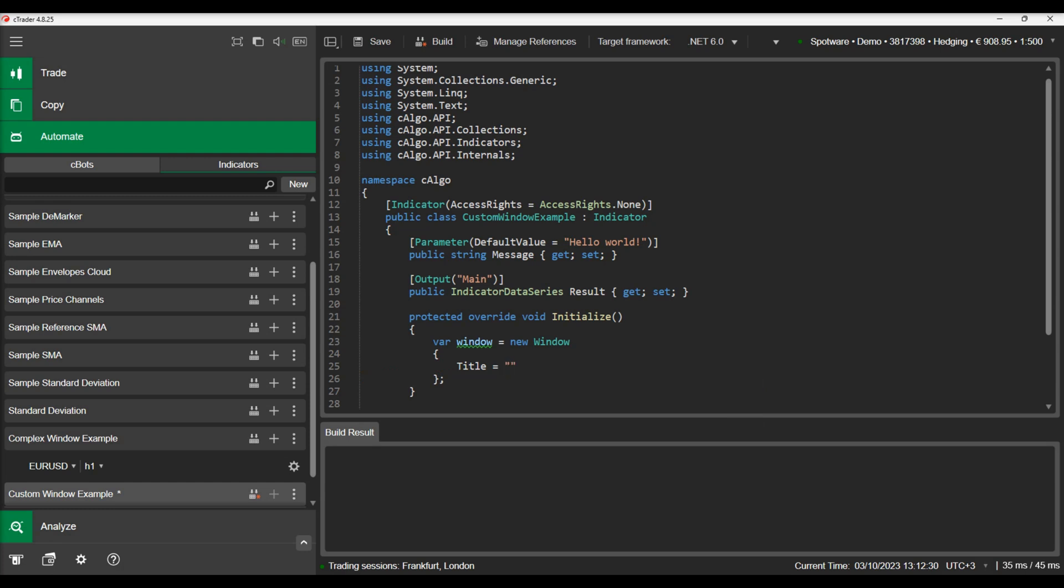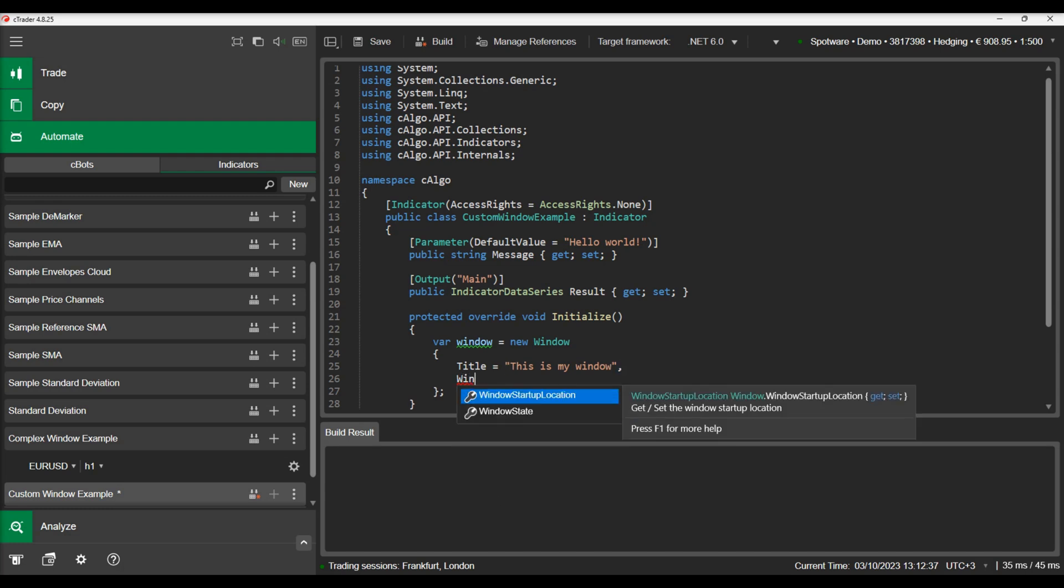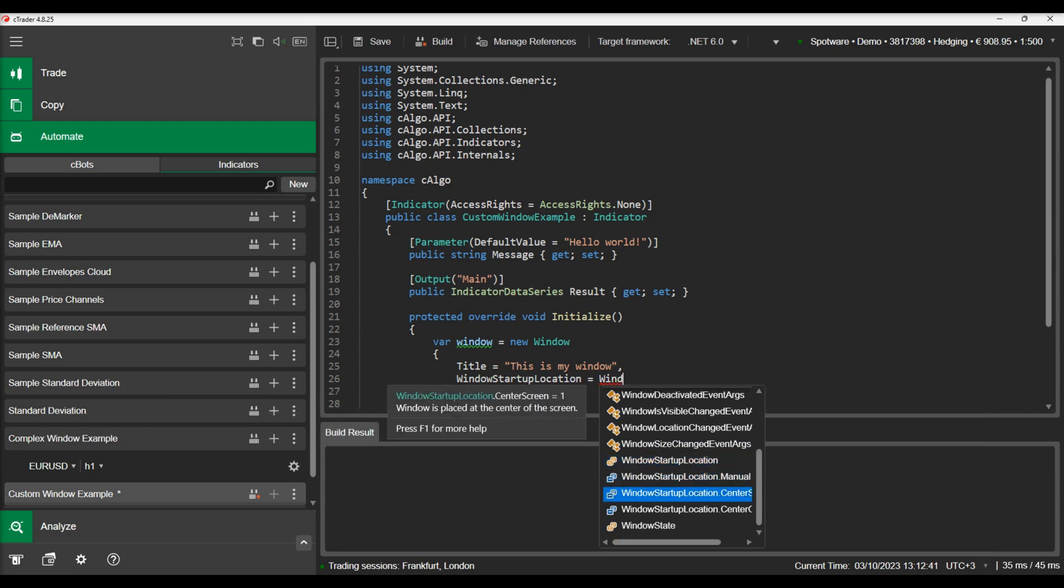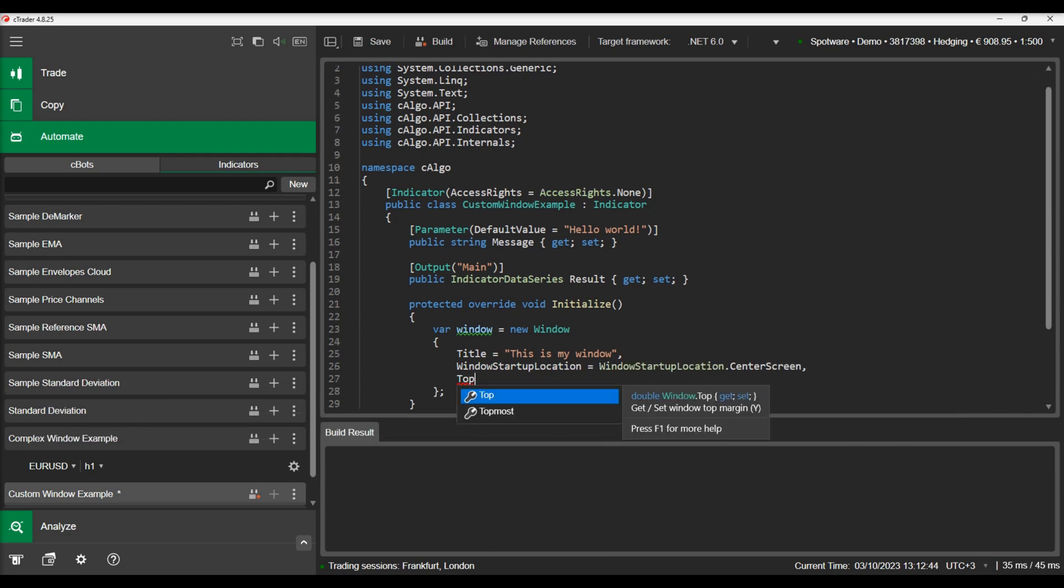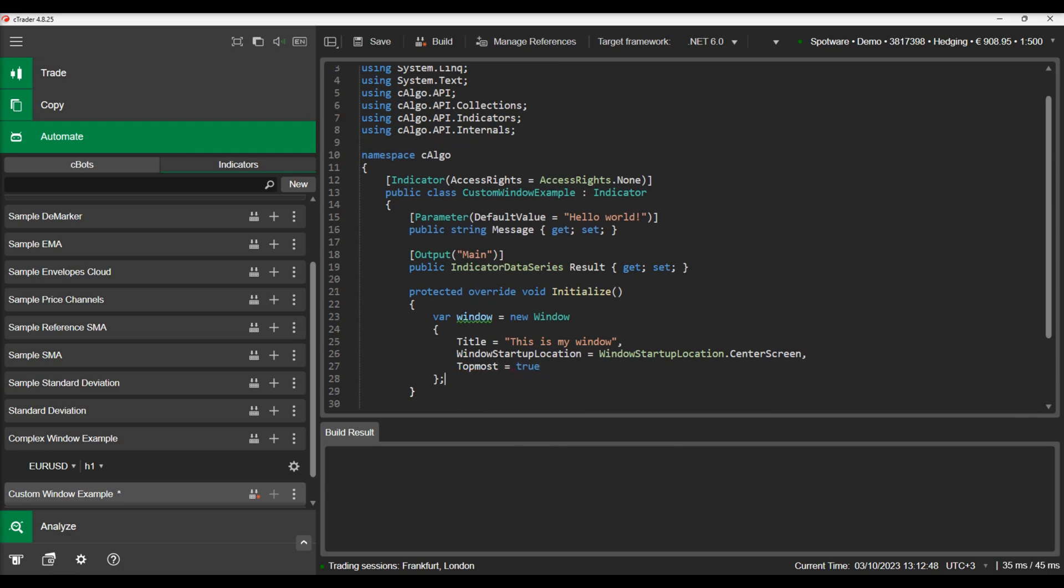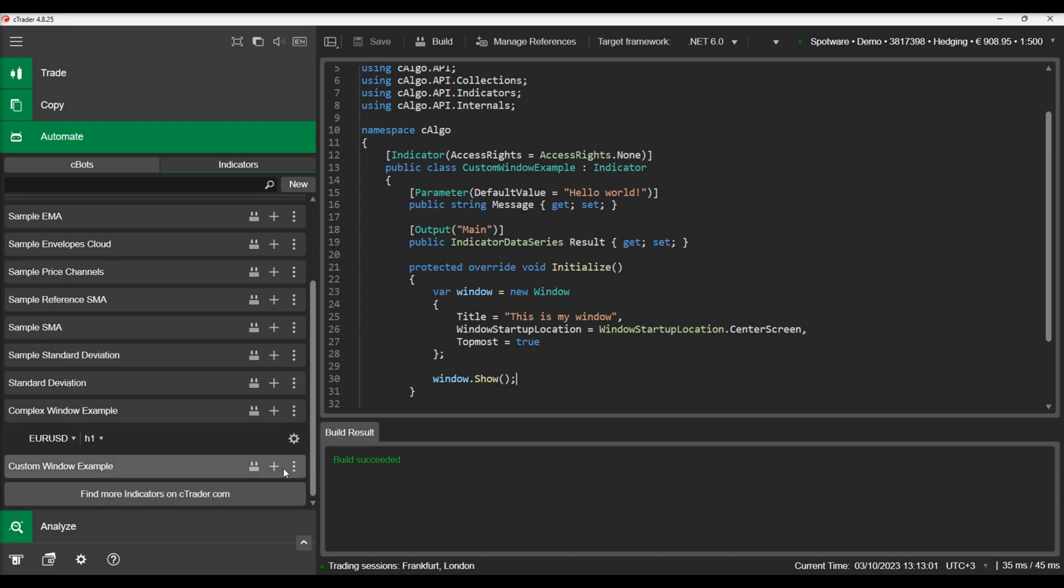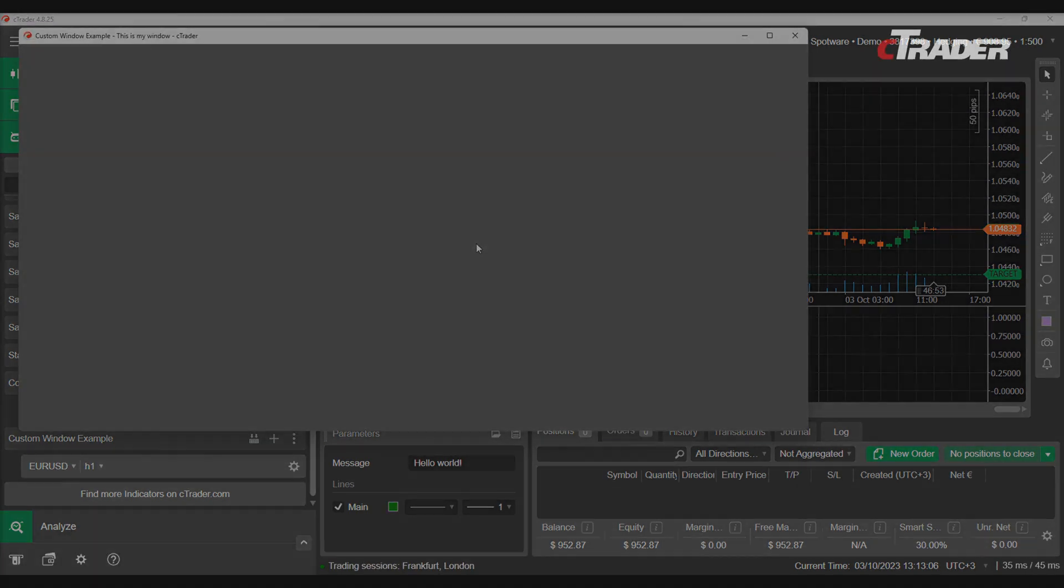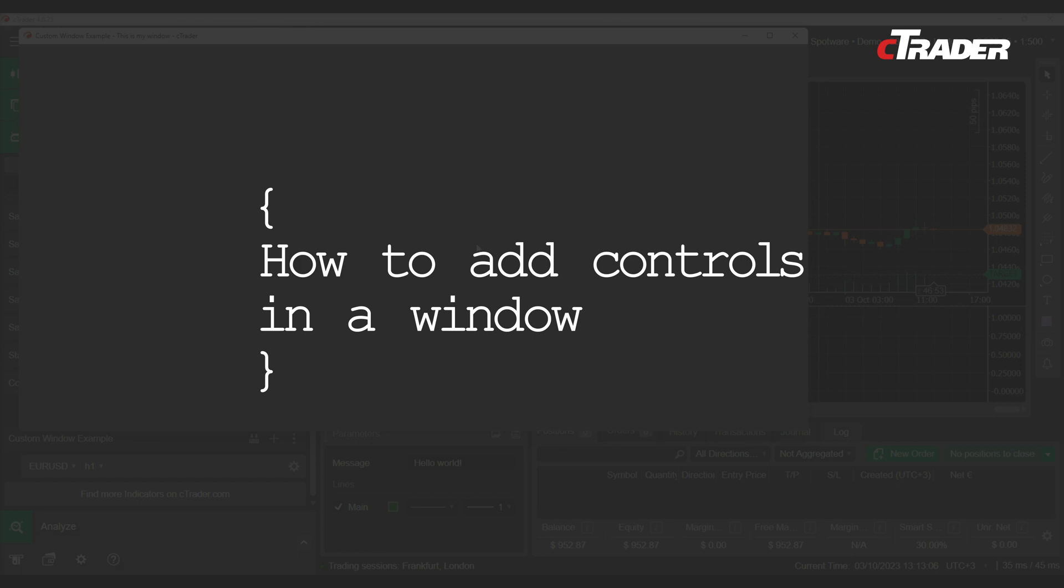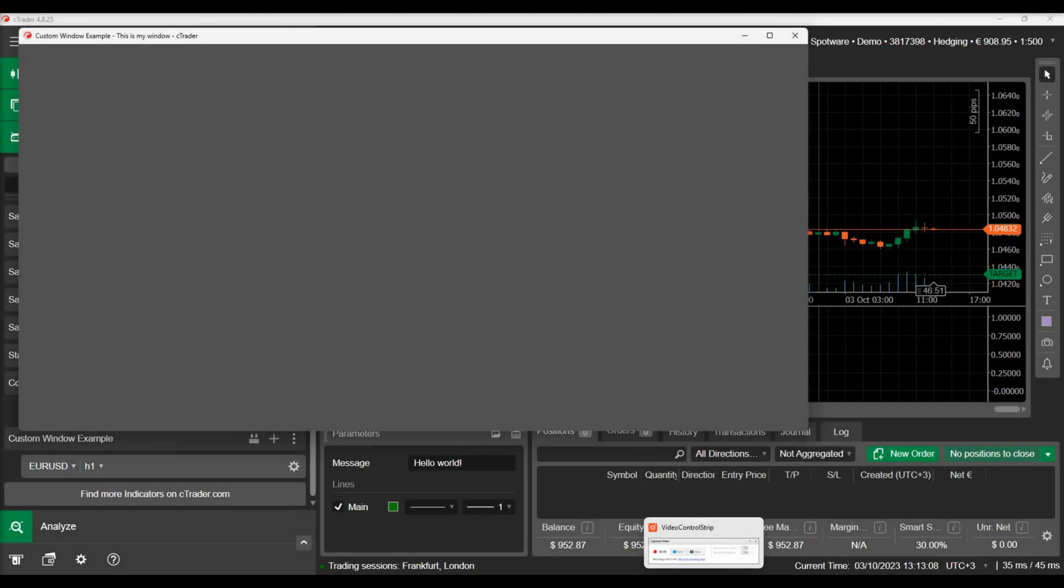We will configure the title, the window startup location and set it as topmost window. Let's build the indicator and add an instance on the chart. We can see the window popping up as soon as the indicator is initialized.